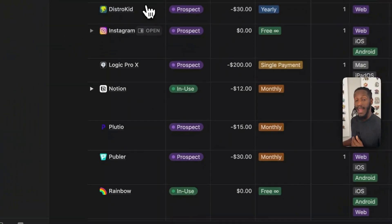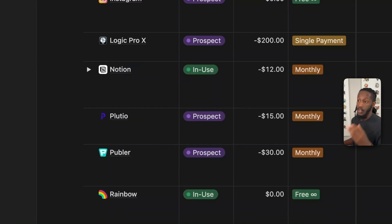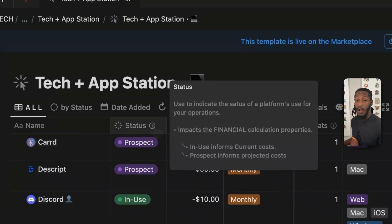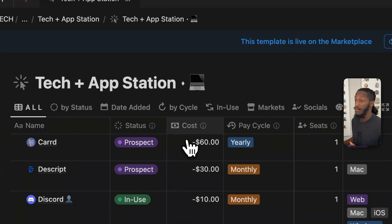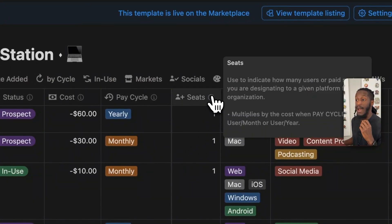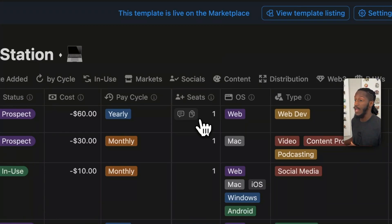We have our name property, and as you might have noticed, it has the sub-item relations, which is helpful for any platforms or applications that are part of a suite. You have your status property, which contributes towards the formula automations — which I'll show you in a bit. Your cost, which also contributes to that. Your pay cycle, which contributes to the formula automations. The amount of seats, indicating how many users you have on the plan — that will also contribute towards the formula automations we have set up.